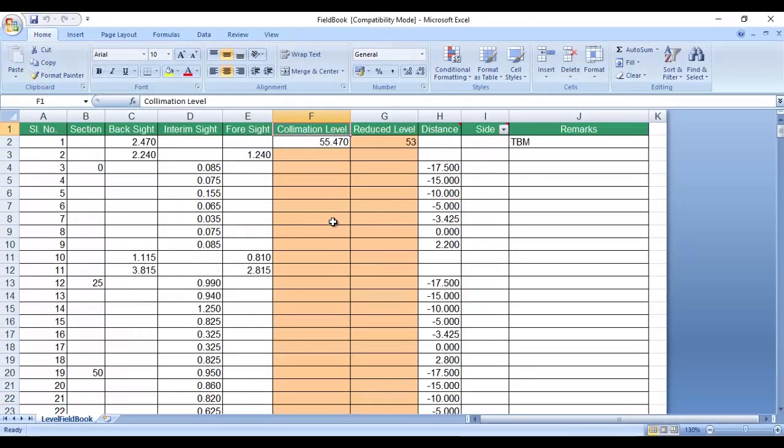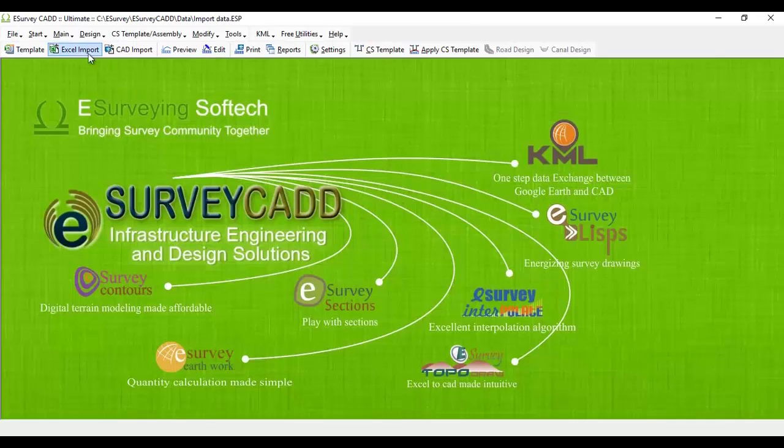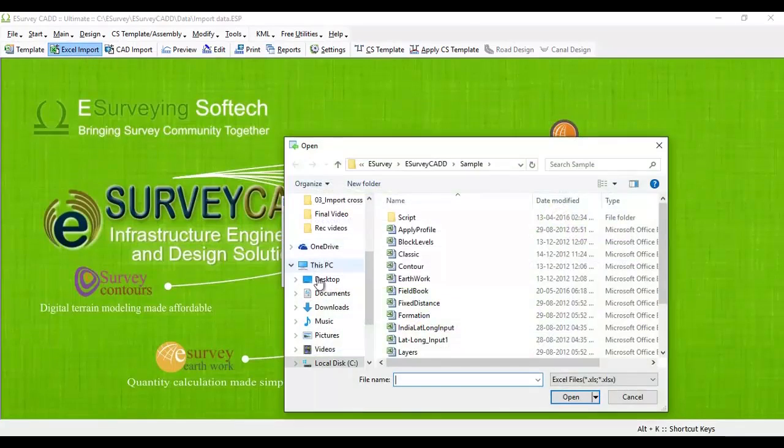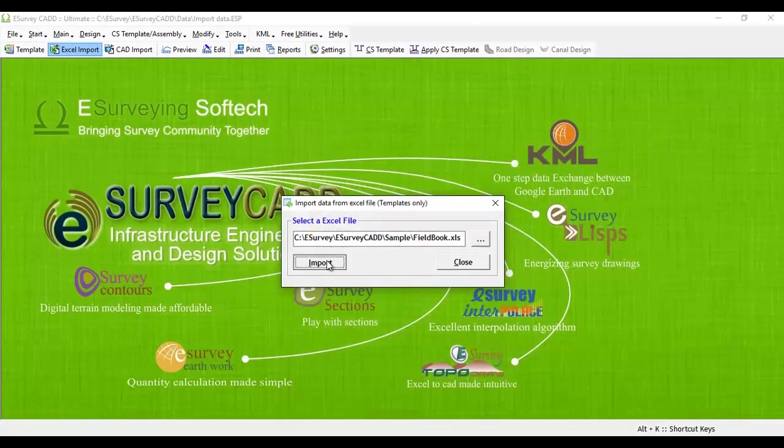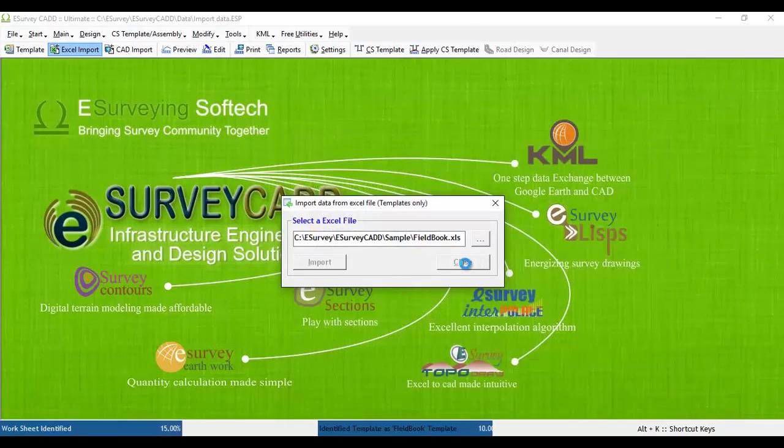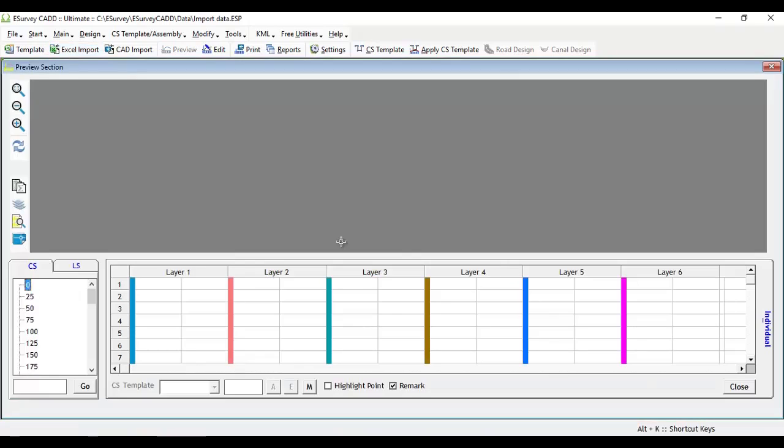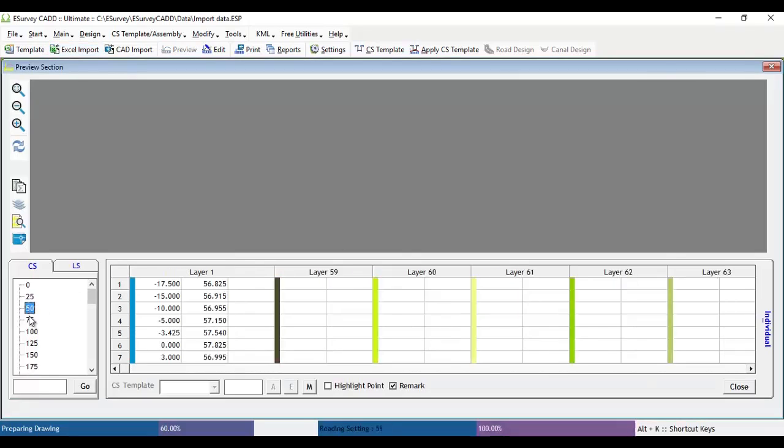Click on the Excel import button and select fieldbook.xls. The software will automatically calculate the reduced levels while importing the data. Once the data is imported, all the cross-sections will be created automatically.